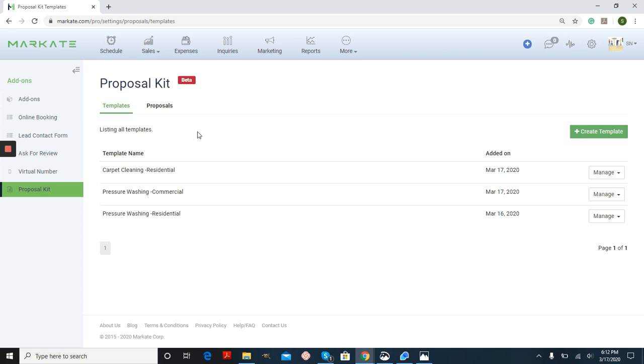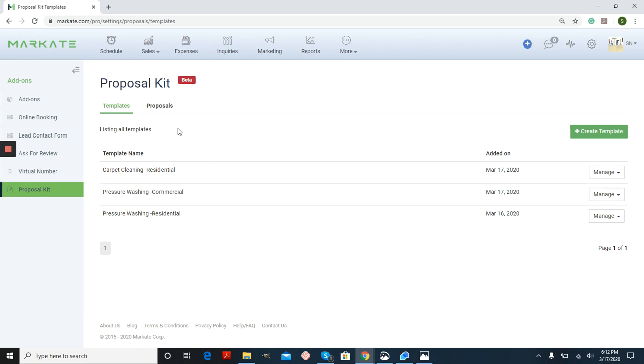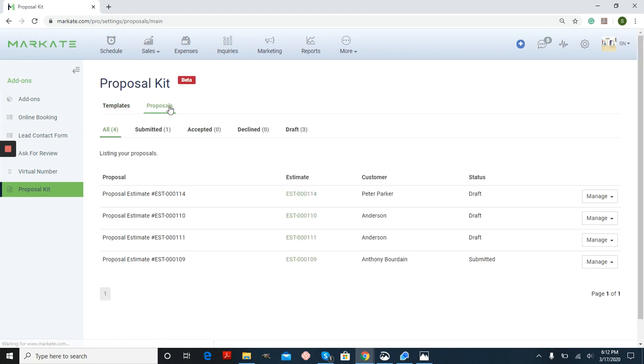Once you have this feature enabled, you can create multiple different templates with different information. It's always a good idea to label things easily so that you know exactly what you're selecting. If you want to manage any of the proposals you've created, just click this text here and you can edit that right here and manage.